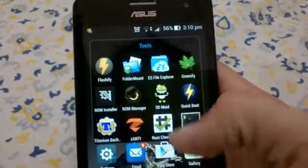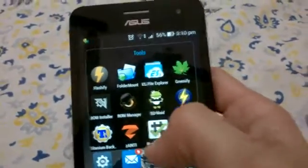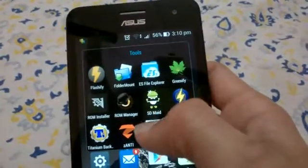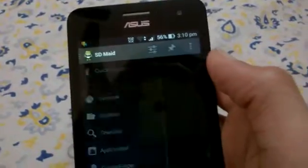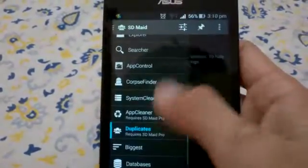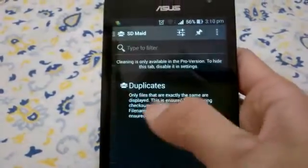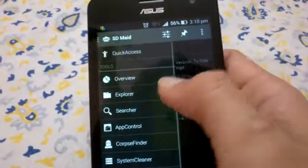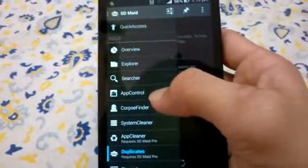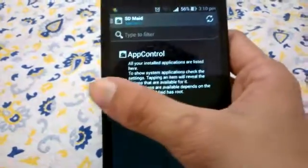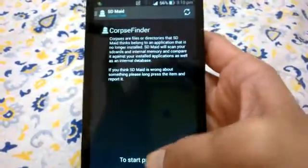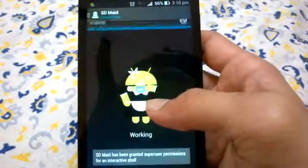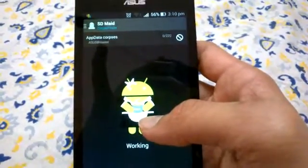Root Checker Basic is just a basic root checker to verify your root status. SD Maid is a great app with a lot of controls over your system - it can find duplicates, has app control, and has a Corpse Finder which is very handy when you have many uninstalled apps that have left their data in your memory.